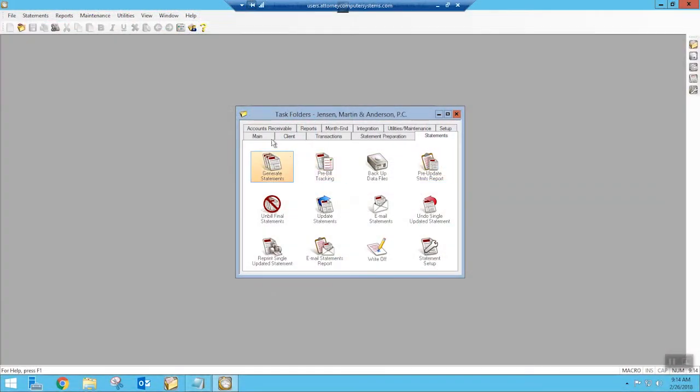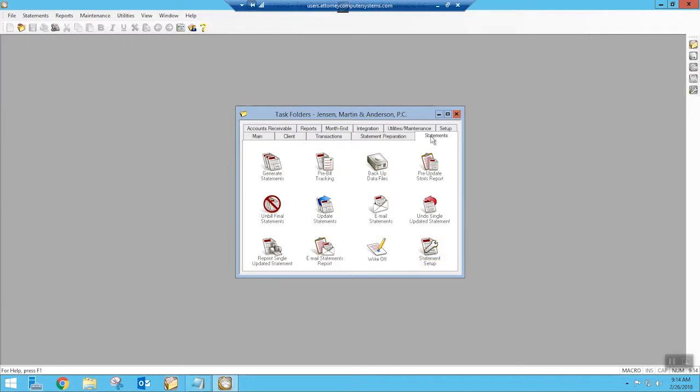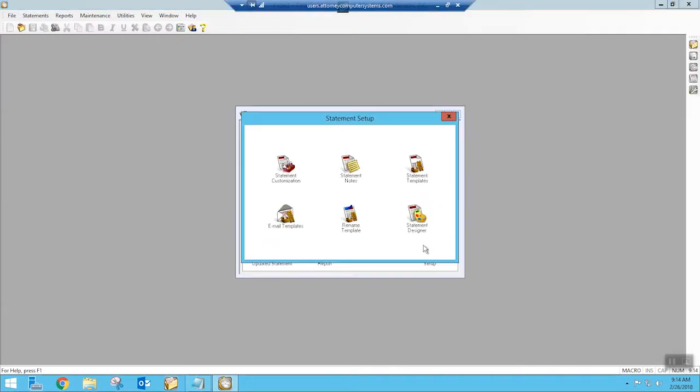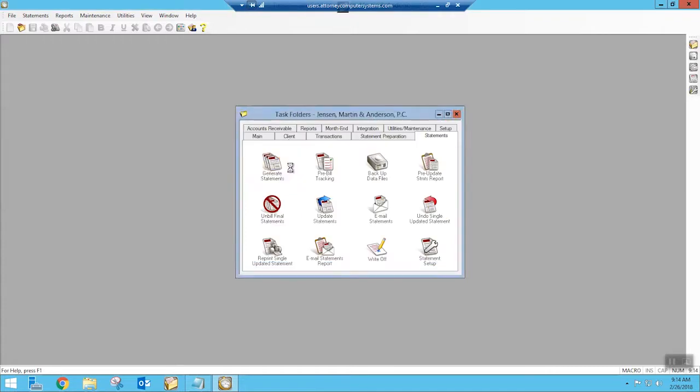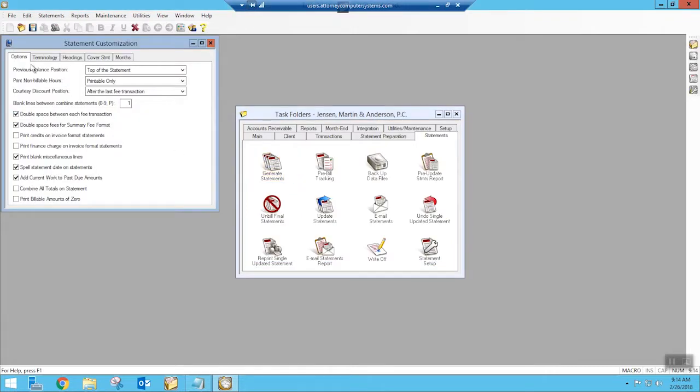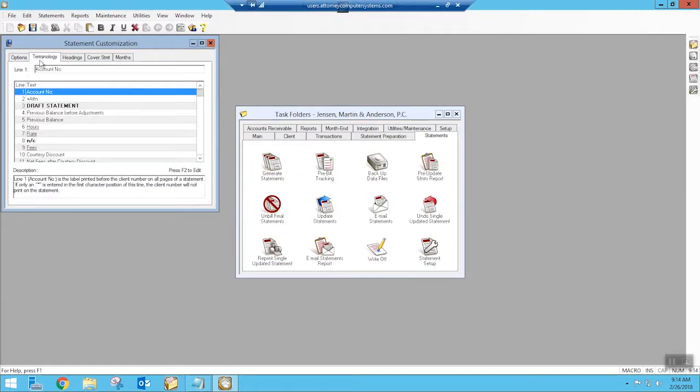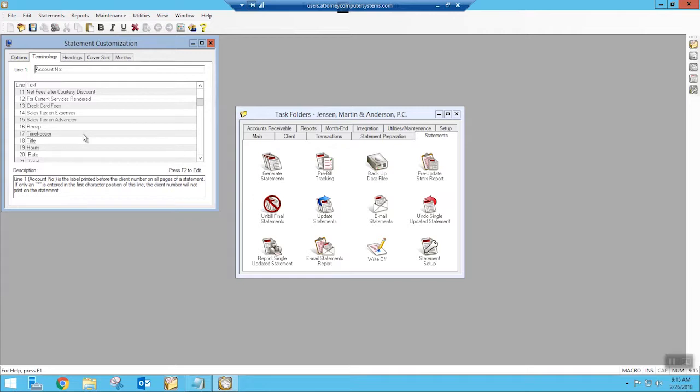So first off, just decide what you want. Do you want to name it expenses, advances, costs recovered, whatever that would be. If we go into our statements tab up here and then into statement setup, statement customization, underneath terminology, we have the ability to change the name of those expenses.